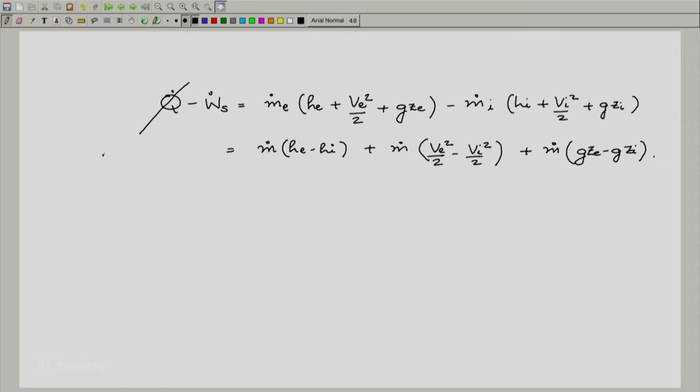we assume that the system is adiabatic. It is not a perfect assumption, but it is a pretty good assumption, and hence what we do is we say q̇ is nearly equal to 0.